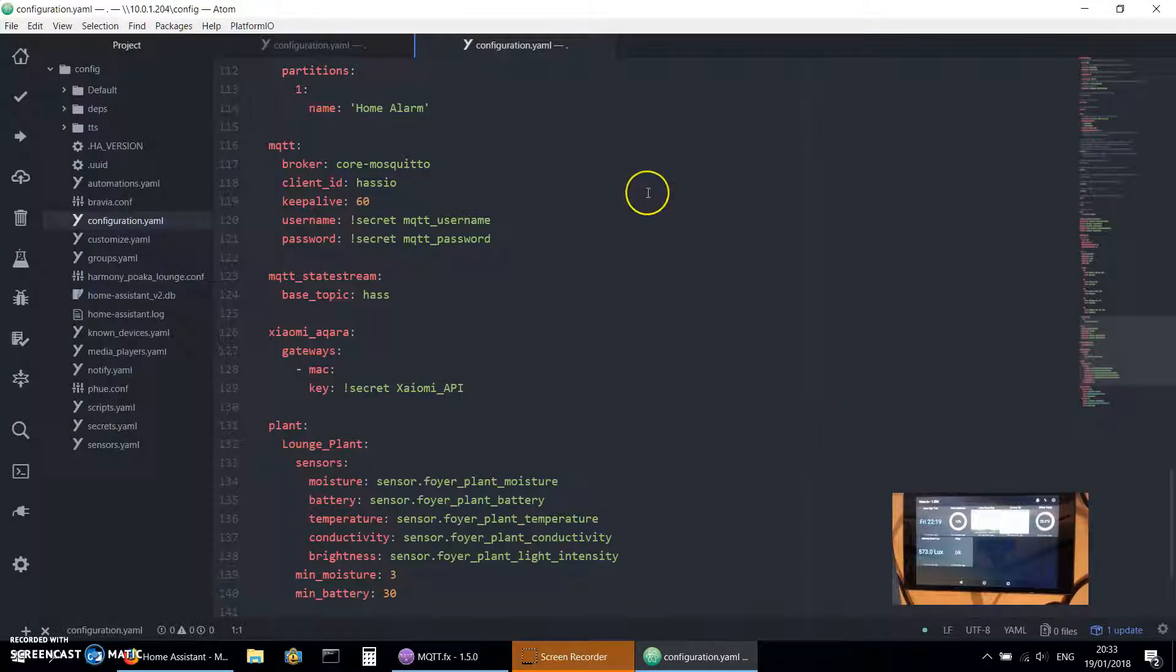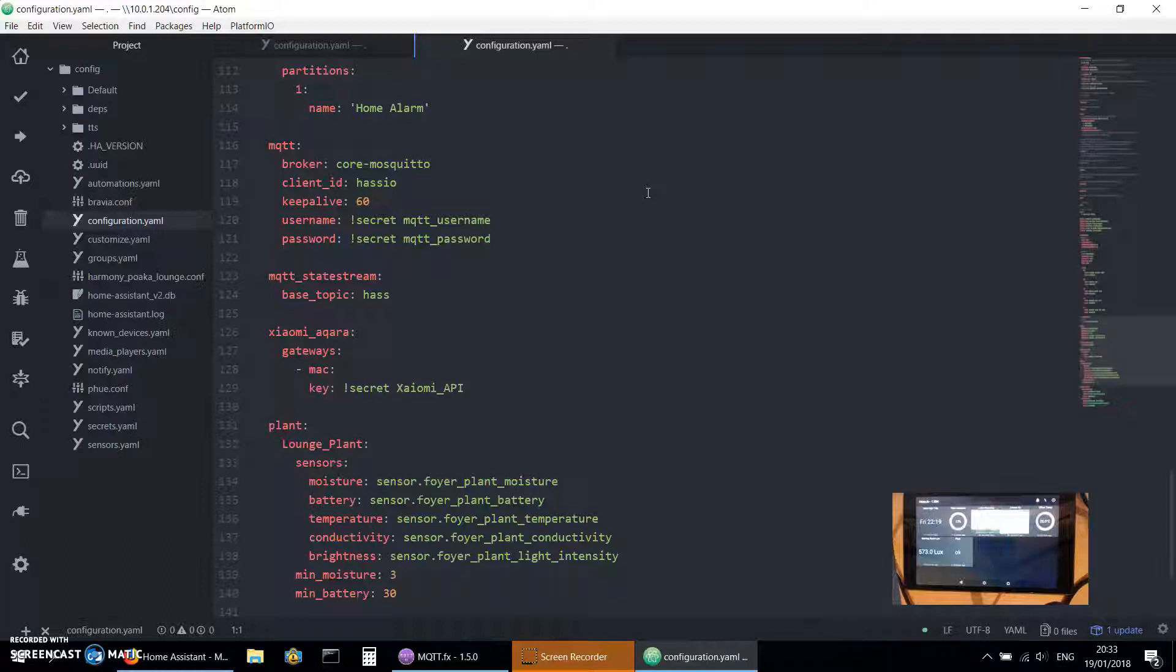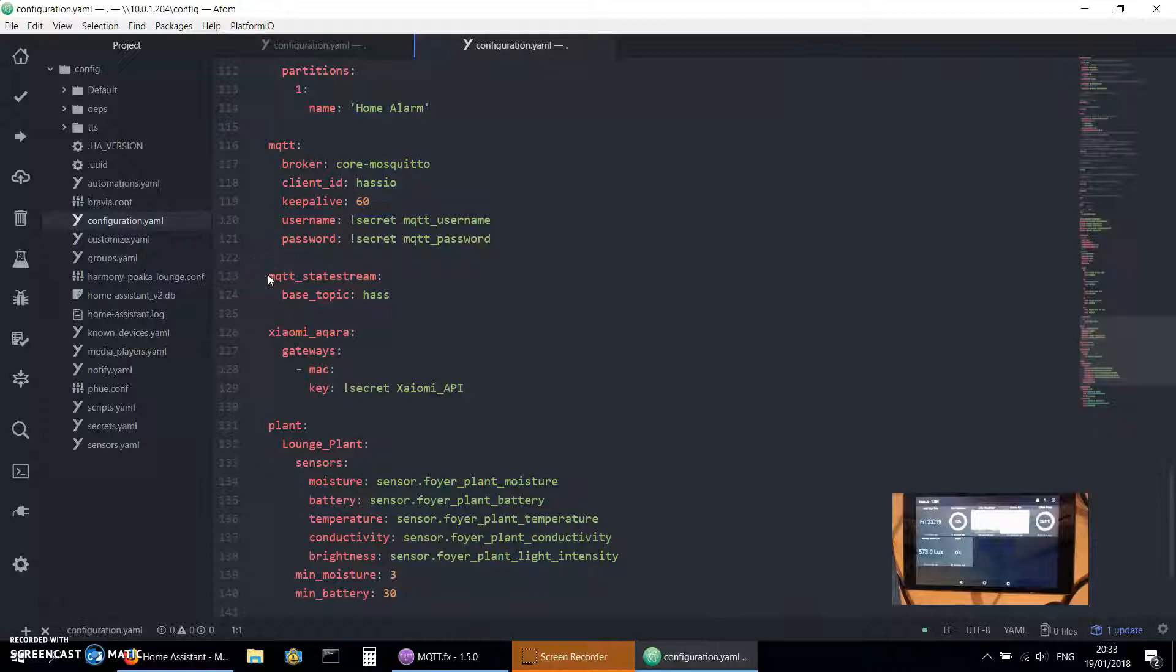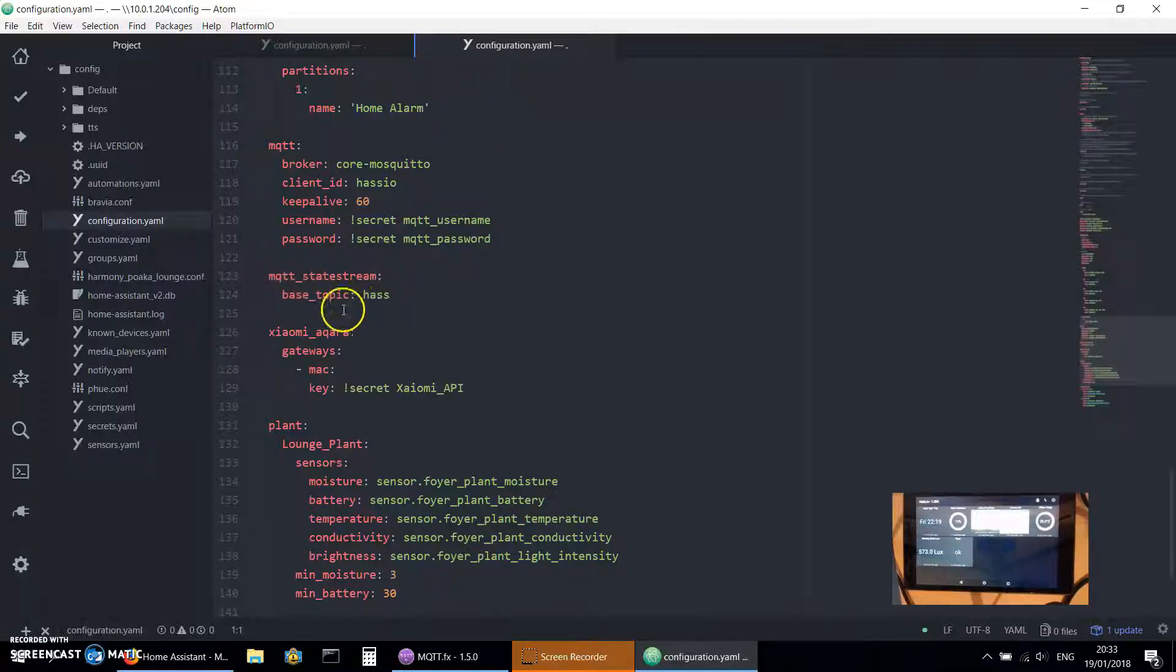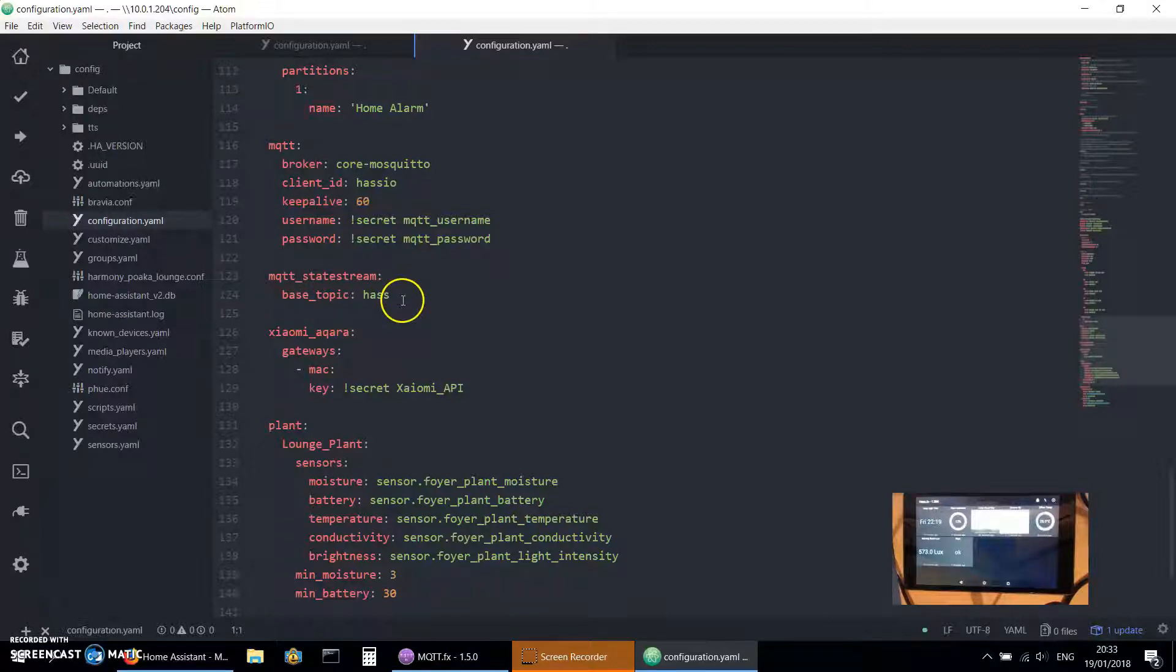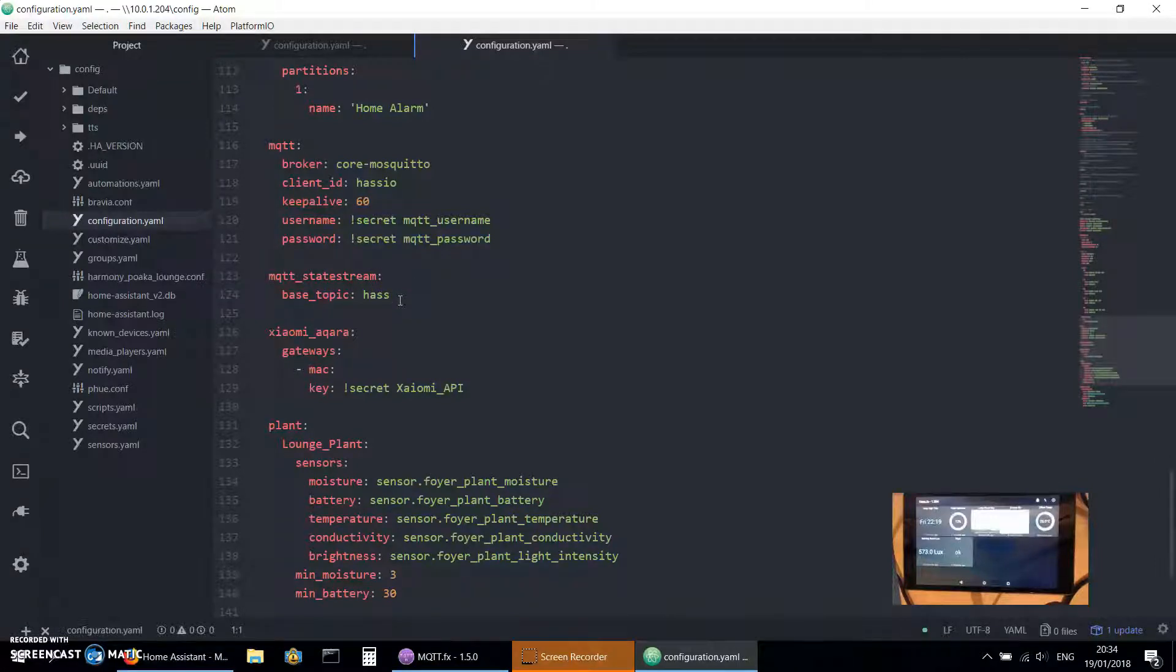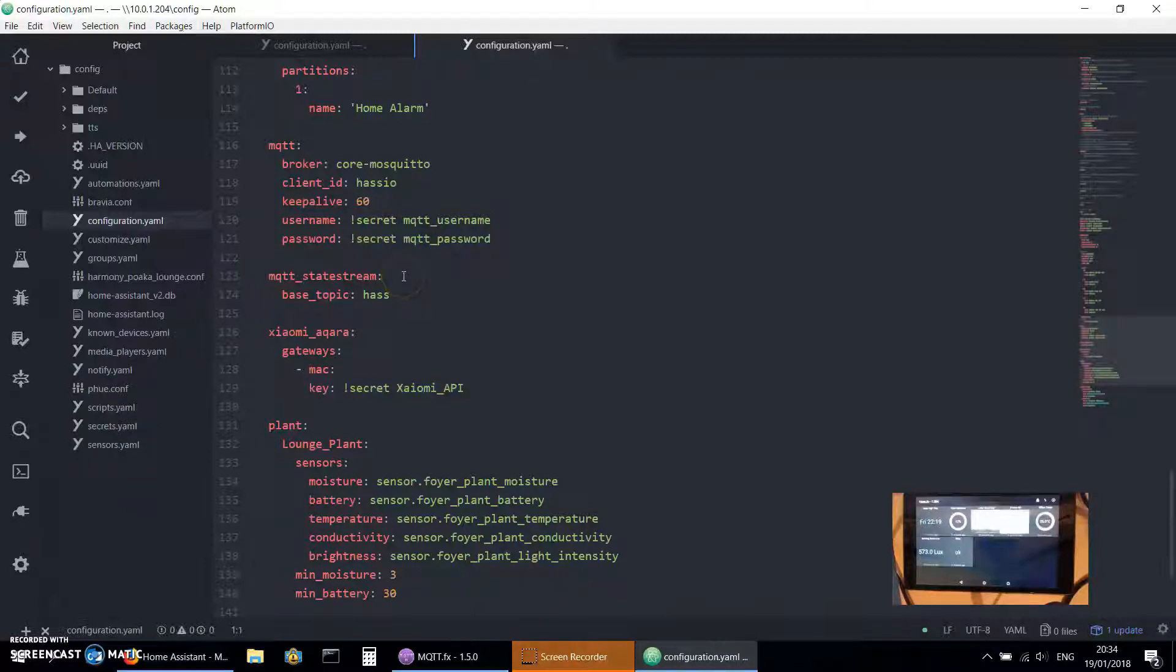If you look up MQTT StateStream on Home Assistant's website you'll see a bit of information there, but I'll show you how it works. What you're going to have to do in your configuration.yaml is add MQTT StateStream as I've done there and choose a base topic. That's the basic information that you need. I believe the default base topic is Home Assistant, so I just shortened mine to HASS.